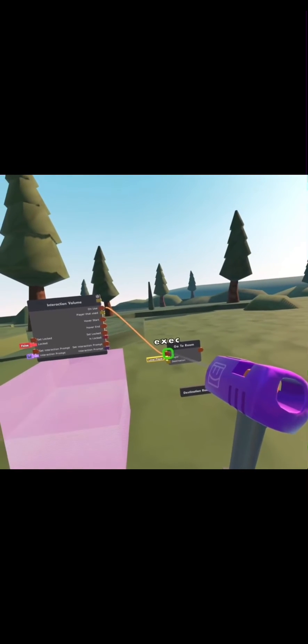The first thing you want to do is connect your on use on the interaction volume to the go to room. Then on player that used, you want to wire that to local player.